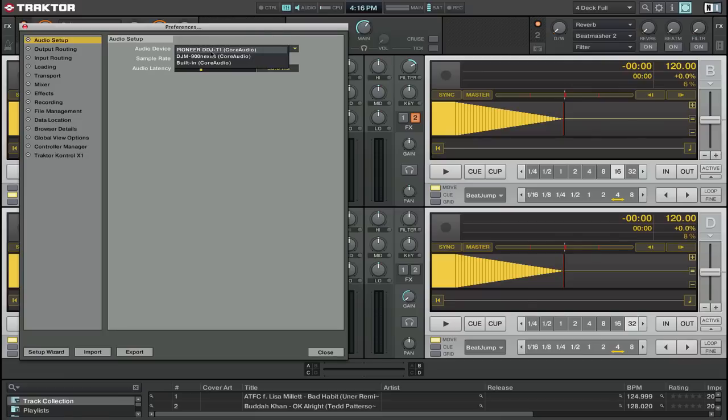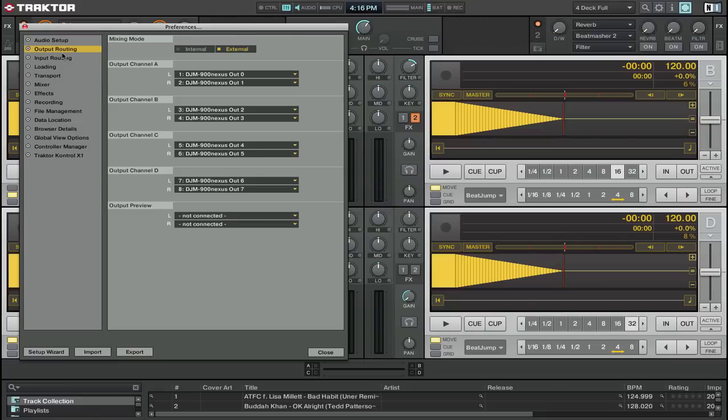In your audio device you're going to select your DJM900, and of course this is assuming you've got that connected by USB. For output routing, you're going to select external mixer because that's what you're using and go down and set your outputs accordingly.